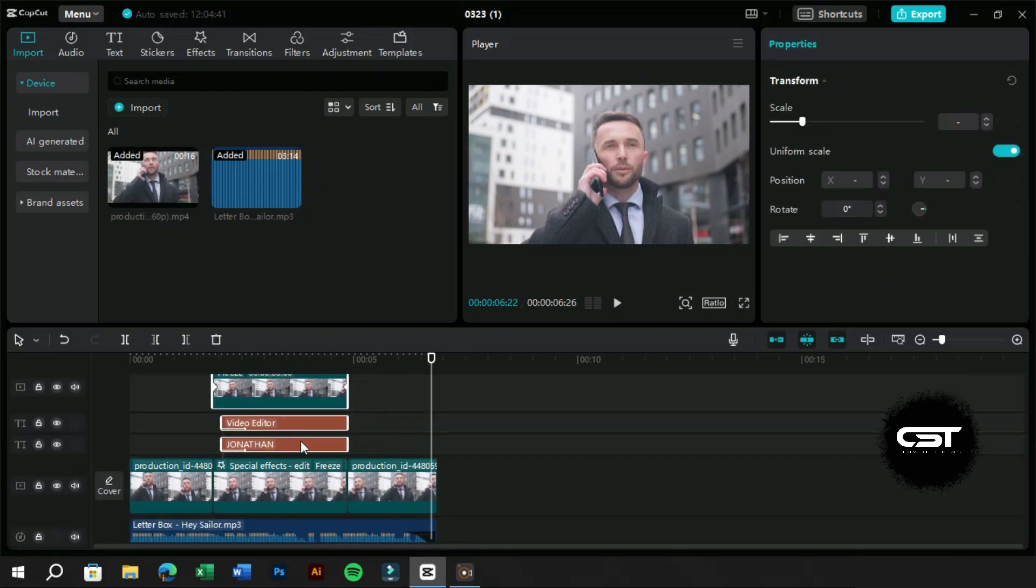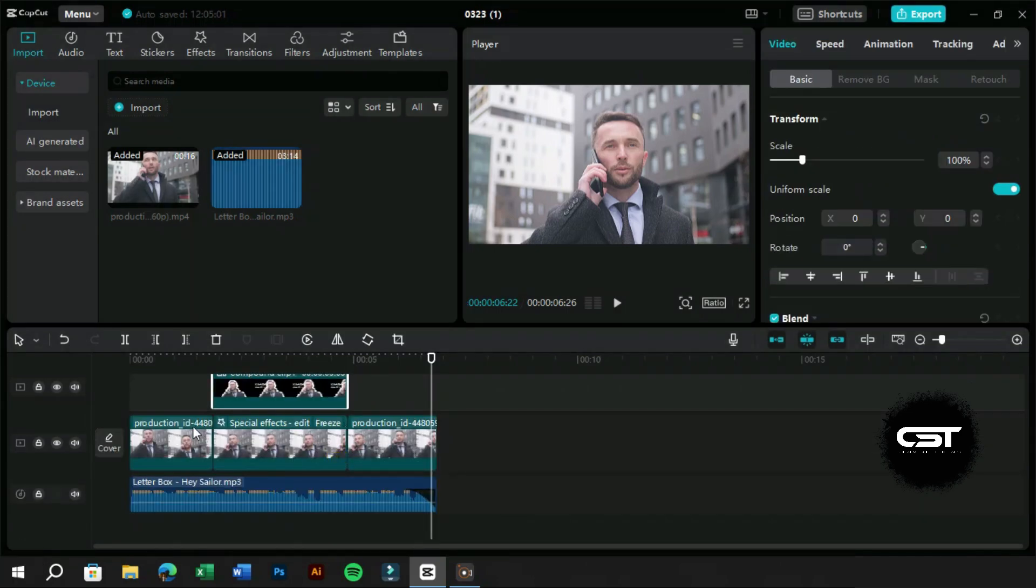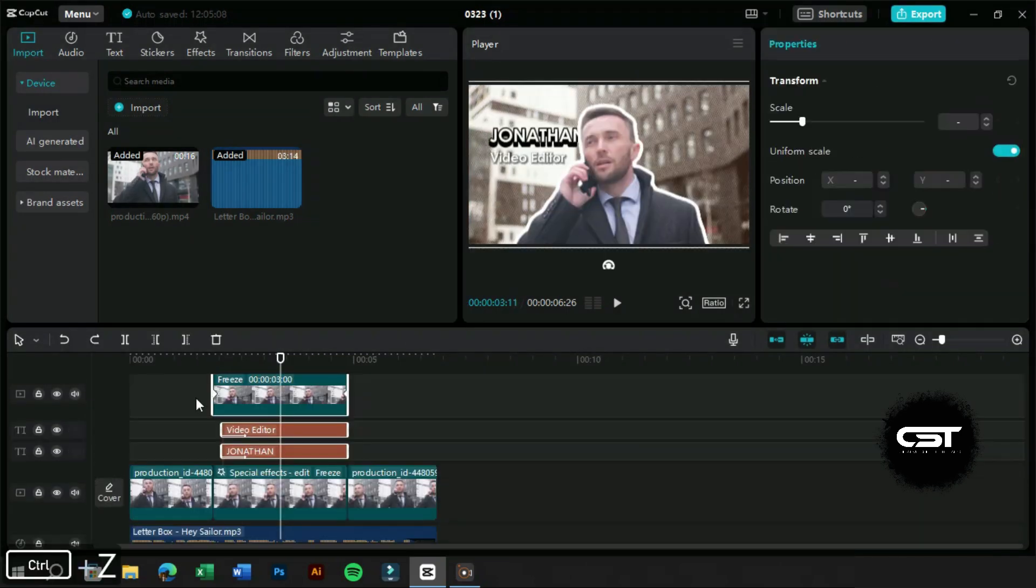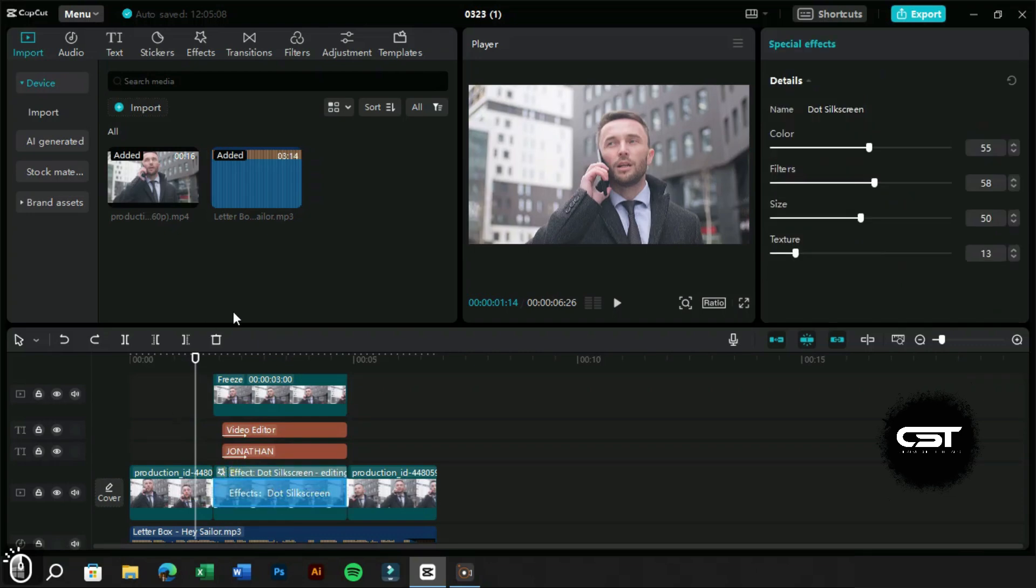To make the timeline simpler, we can also make the layers as a compound clip. Now time for the extra juice.